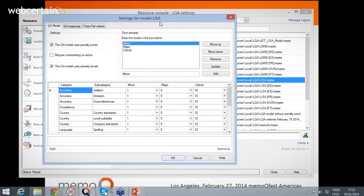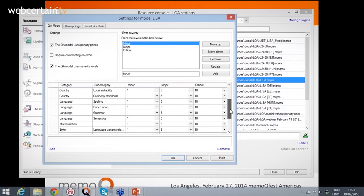MemoQ offers translation memory management, terminology management and workflow automation. It also has an automated QA feature. MemoQ automatically checks translations for punctuation, capitalisation and formatting errors, lack of translation consistency and the use of banned terms, the absence of any terms that should be included, number mismatches between the original and translated text, and possible errors caused by editing, or not editing, text automatically brought in by the translation memory.